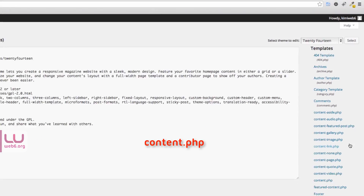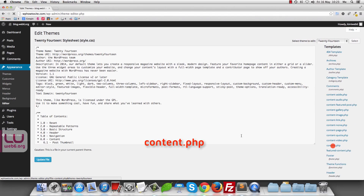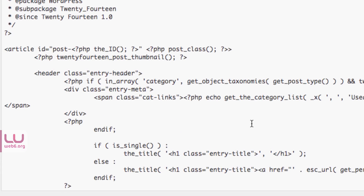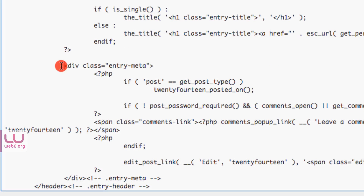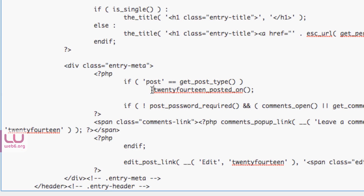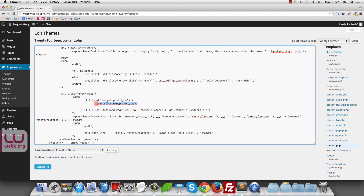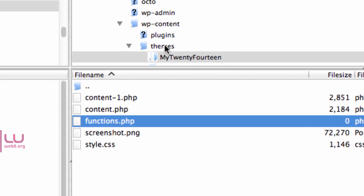We're going to look at content.php. Scrolling down, you'll see the entry-meta — which is the post meta — after the title. It calls the function twentyfourteen_post_on. This code is inside the inc folder in the parent theme, but we can't see that folder here in the editor, so we need to go back to FileZilla.